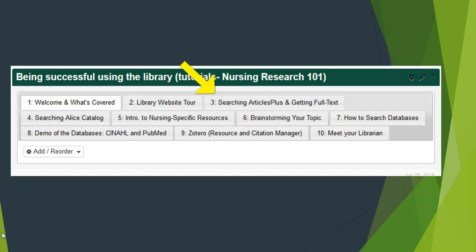Video 3: Articles Plus is the first green tab and default search on the library's homepage. This video will show you some features as well as how to get full text and online content.